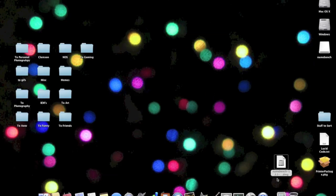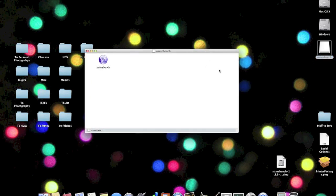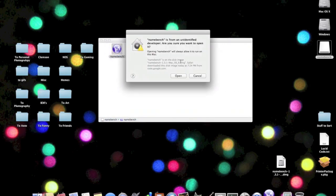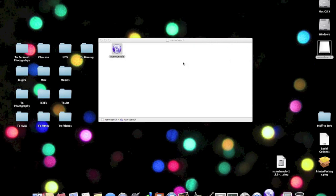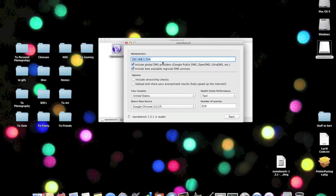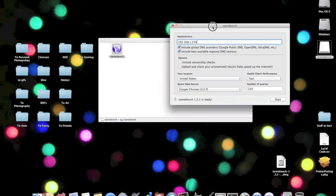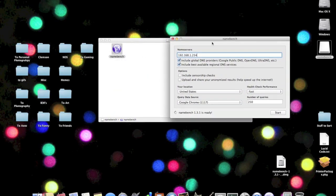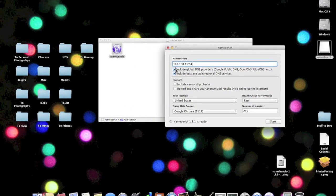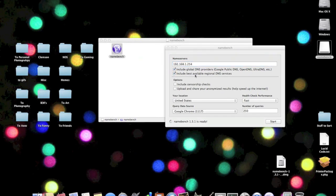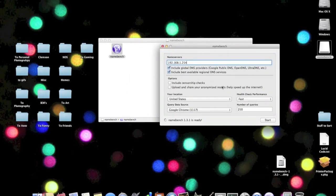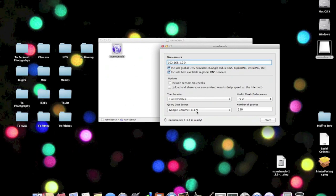Once you have the DMG file downloaded, you're going to double click it and it's going to mount. You should see this, the icon for Namebench. Click on it and you'll get an alert asking if you want to open the application. Click open and you'll see this. This up here is your local IP address. Don't touch that, don't change it, don't try to mess with it. What you're going to look for is include global DNS providers and include best available regional DNS providers, so this will give you the best of everything.